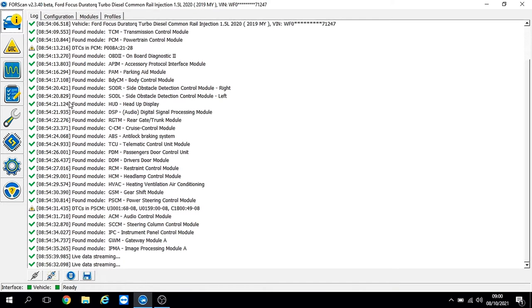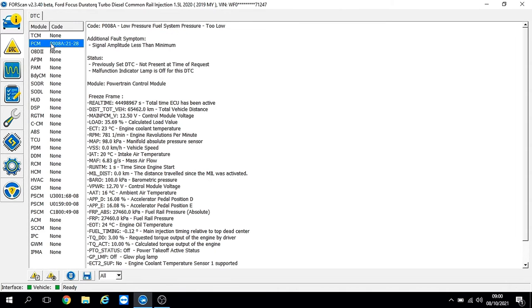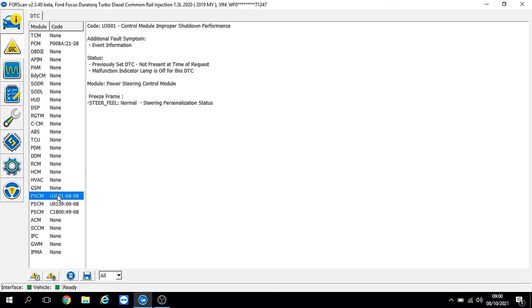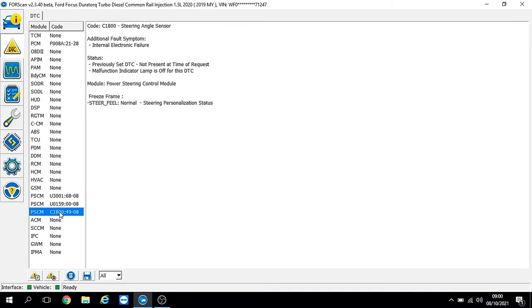I'm going to put some fault codes up now. Straight away we've got a fault in the powertrain control module - low fuel pressure. The vehicle had just been serviced and someone must have been cranking the car over on the key. We've got fault codes in the power steering control module and one for the steering angle sensor, which is quite interesting because the steering angle sensor is also part of the stop-start system.